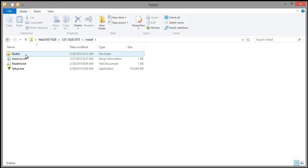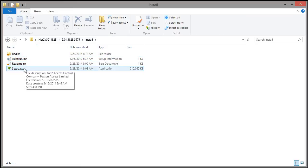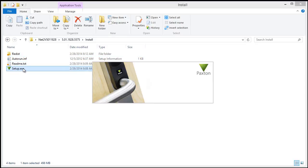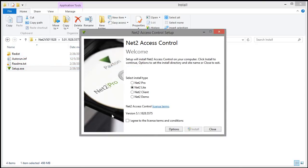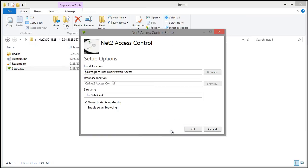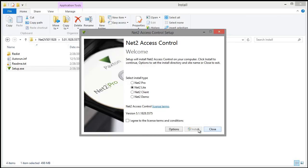In the install folder, double-click on the setup file. If you click the Options button, you can specify the locations for the program and database. I recommend leaving these locations as default unless you have specific needs.